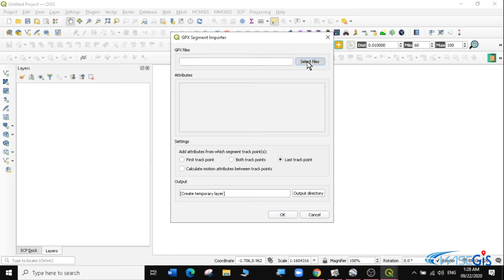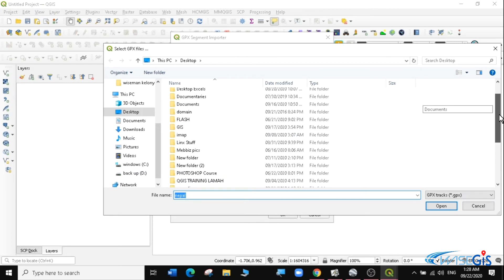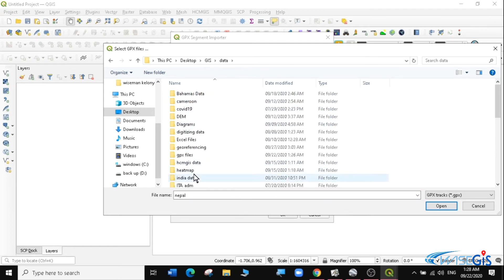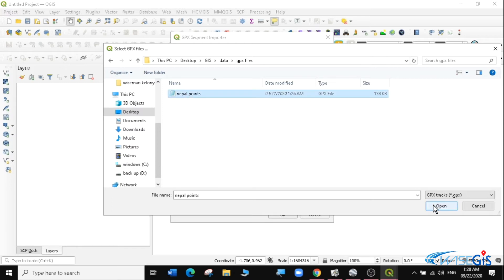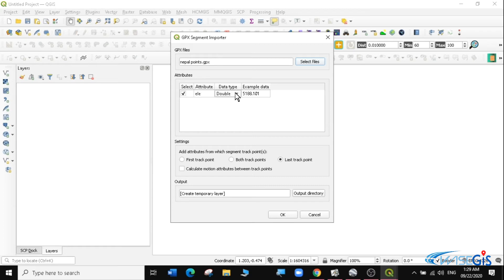Navigate to GIS Data and select the GPX file — I only have the Nepal GPX track, so I'll select that. It loads in the dialog and shows an example of how the attribute table will look, including an elevation field as a float/double. I'll save it as a temporary file and click OK. The GPX data is now loaded in QGIS.